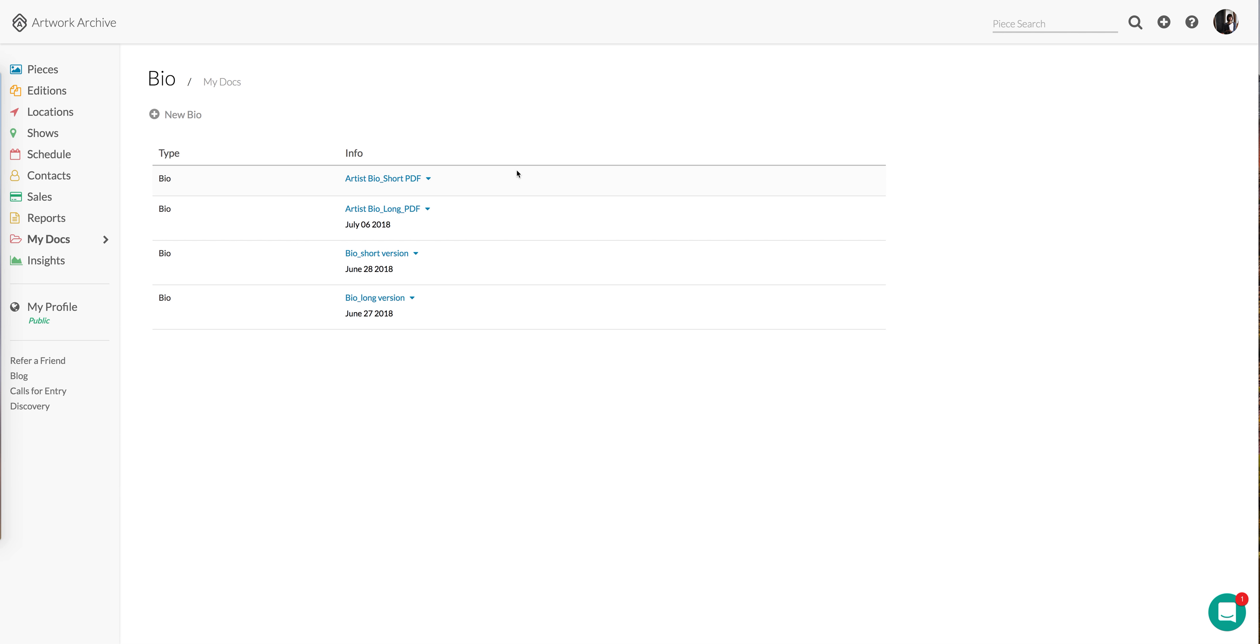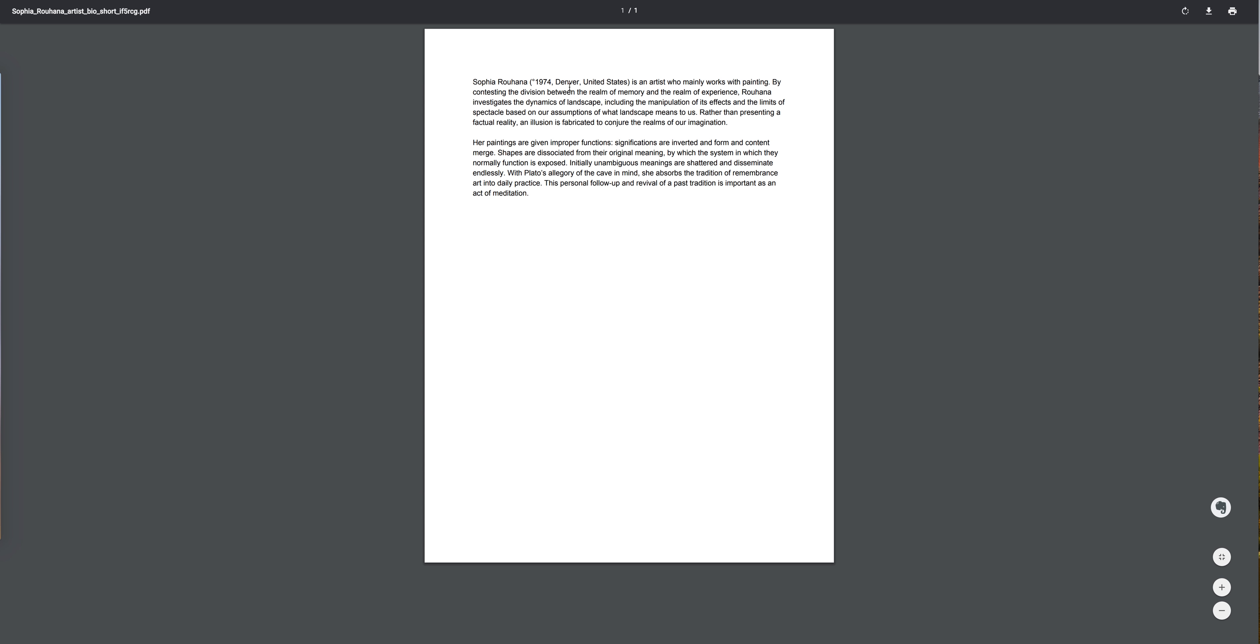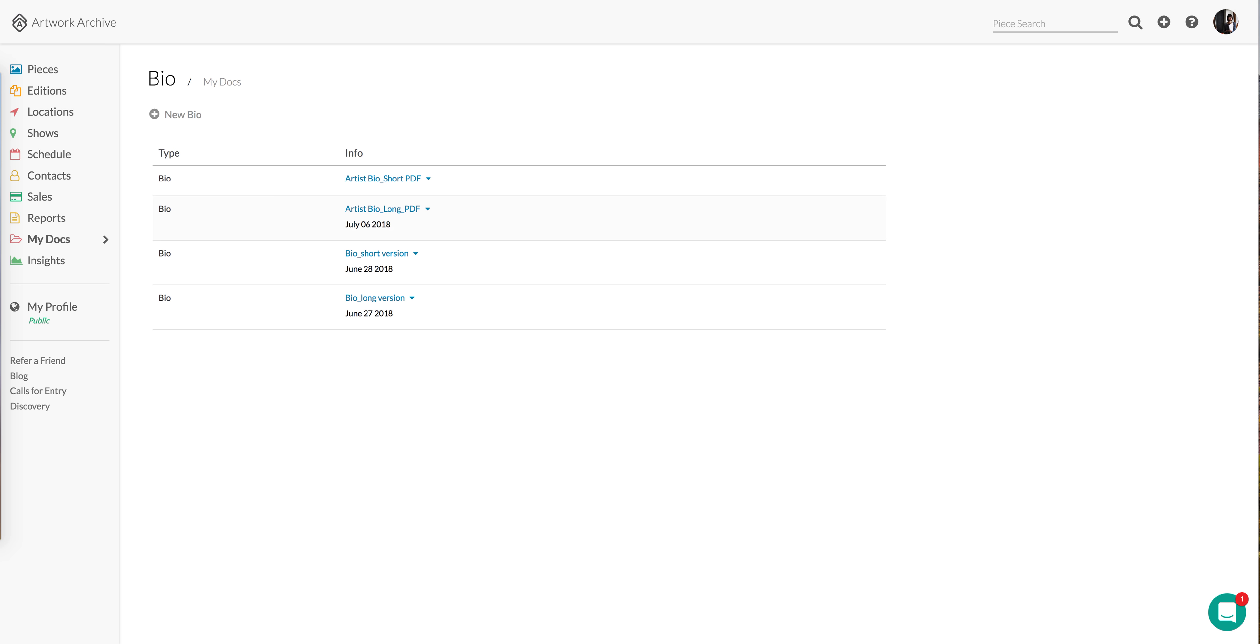As you can see here, we're looking at a number of different bio versions. If I click on the arrow next to that, I can view the document myself, which opens up a copy of the document here.